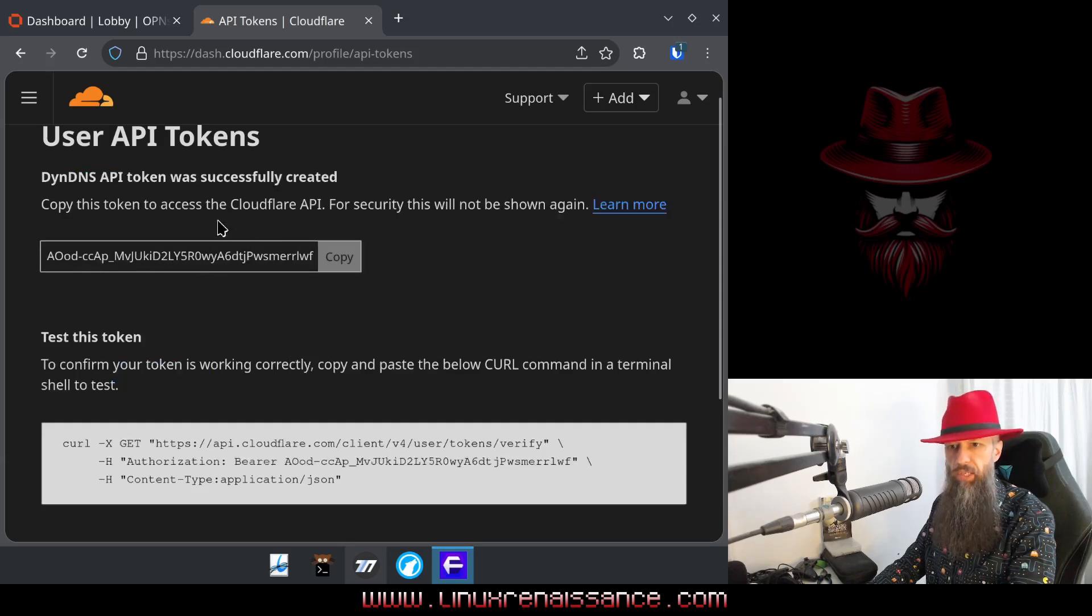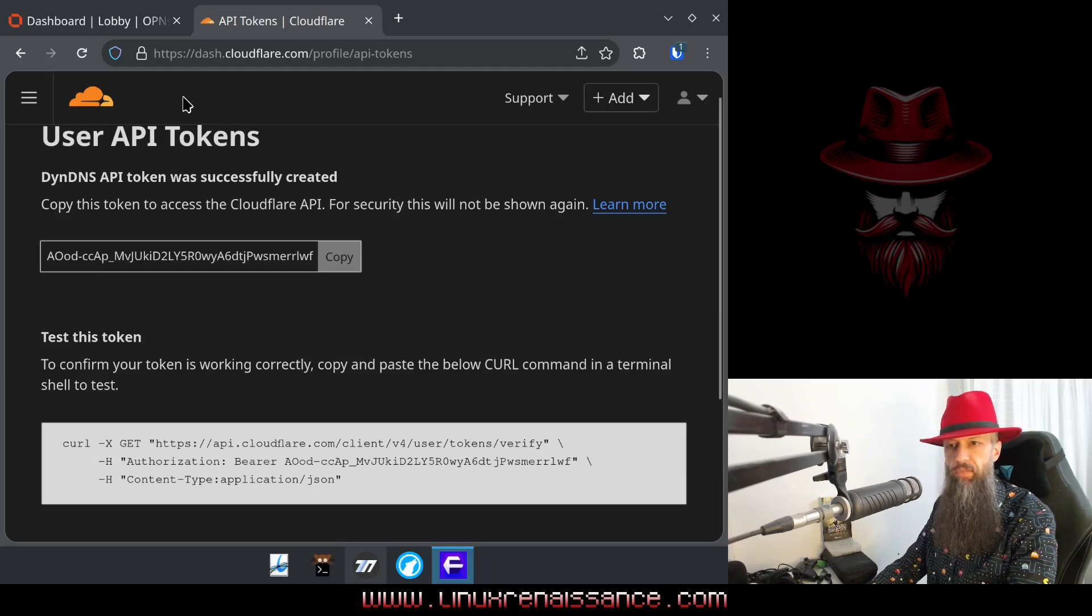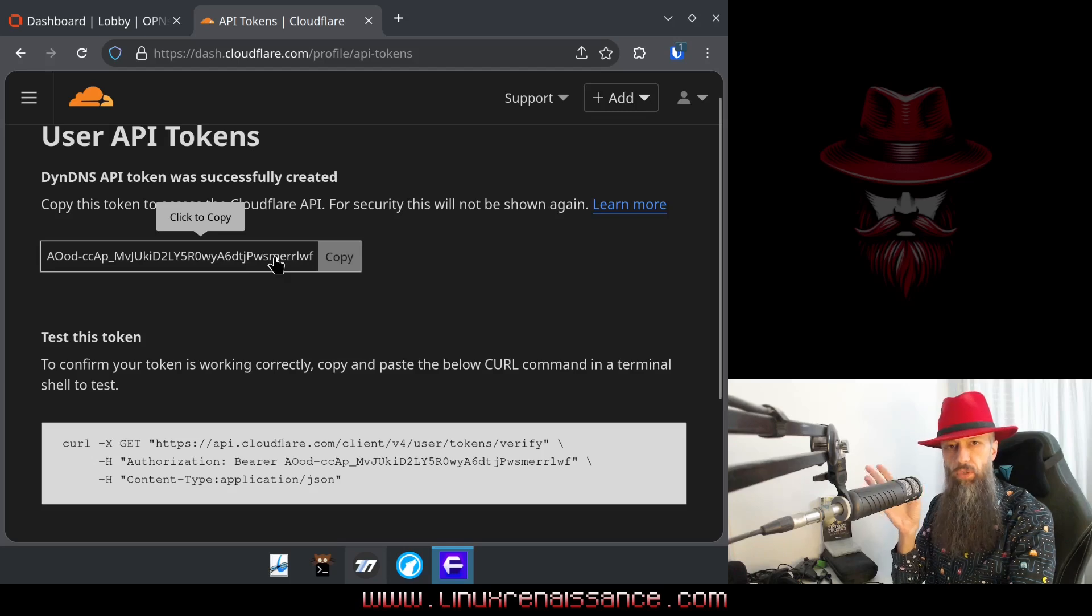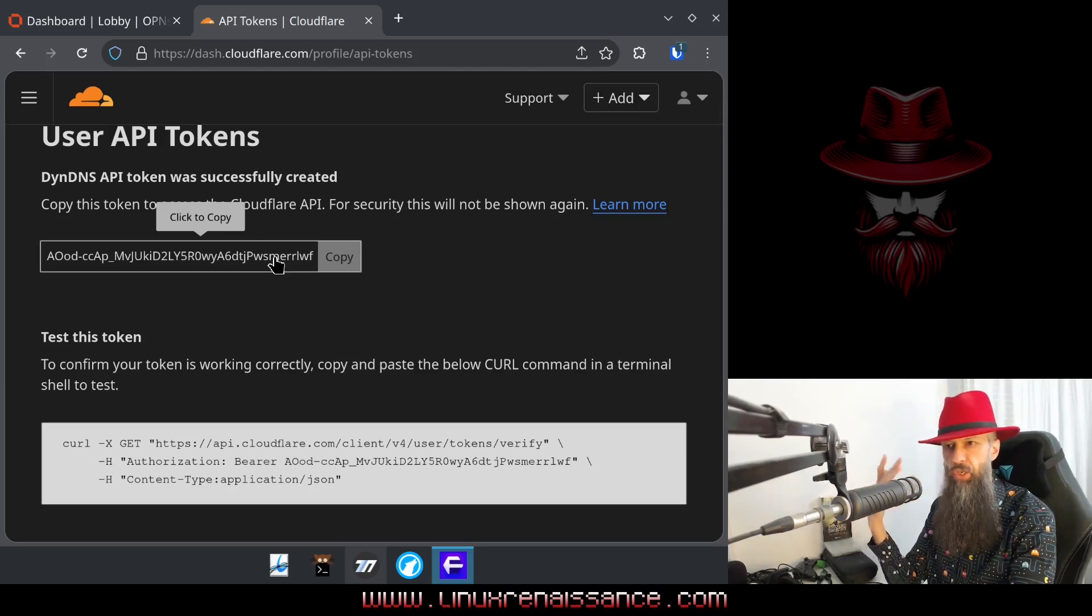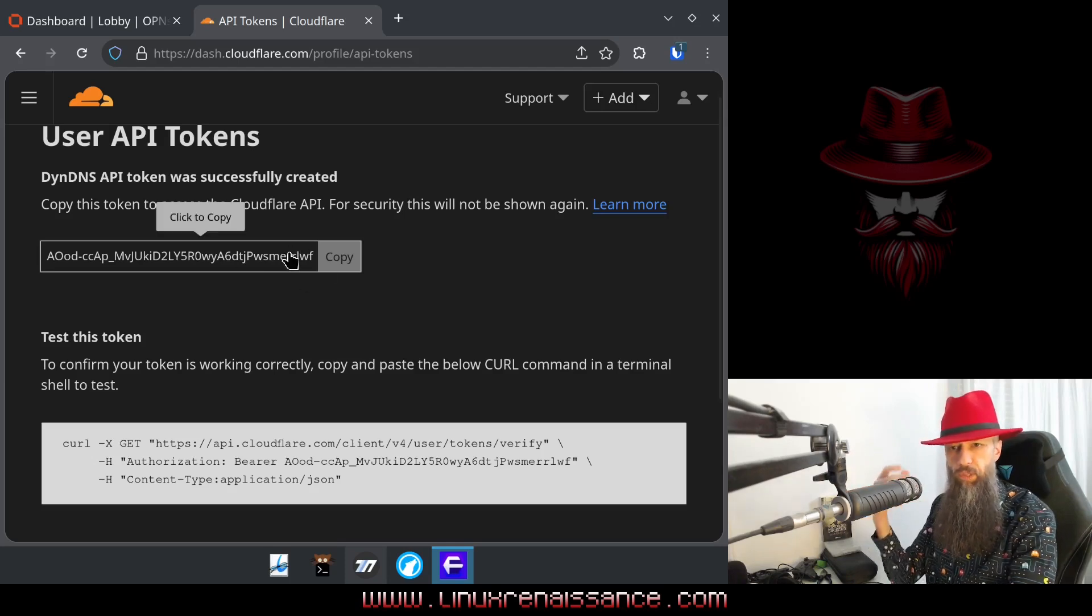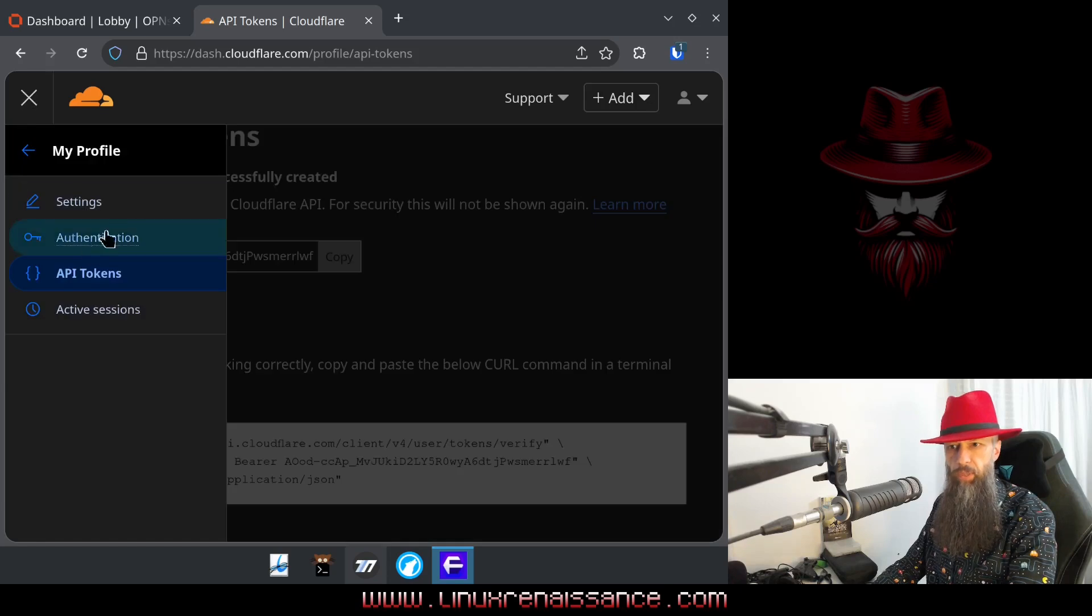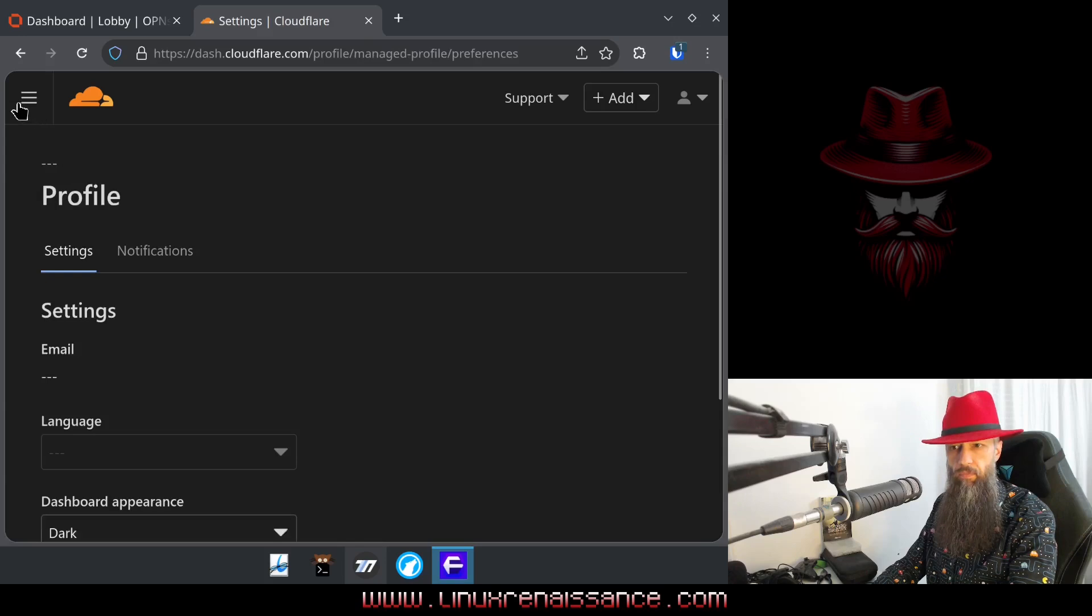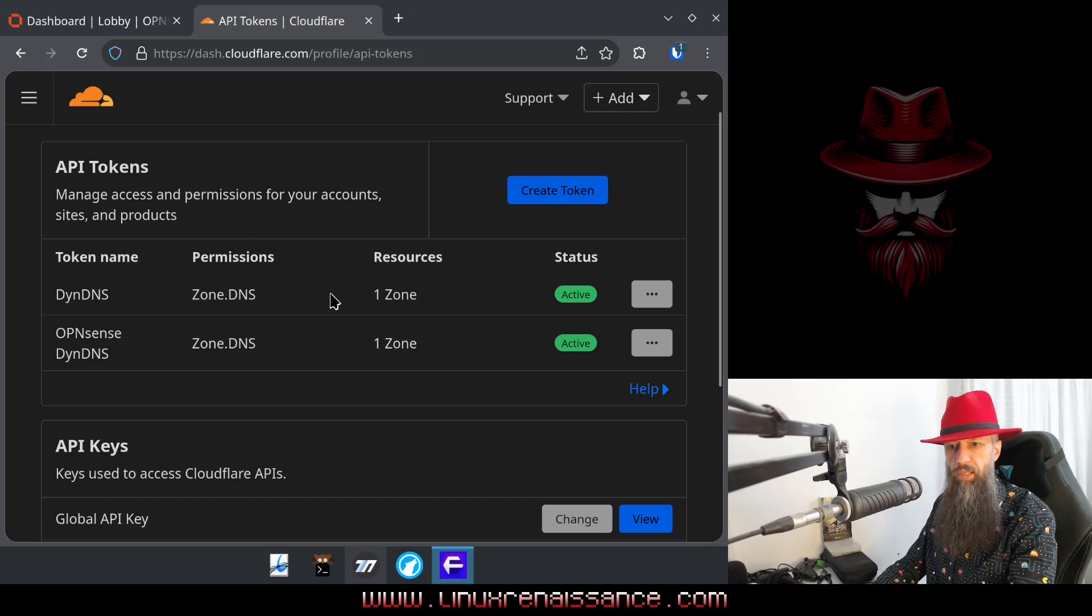And you're going to get a token here. So don't worry about this showing on the screen, I'm going to delete this token as soon as I finish making this video, so don't even bother with copying this one. But you do want to copy your own, because this is the only time that it is going to be presented to you. So you can go ahead and copy it to a safe place, maybe to your password manager, or to some kind of encrypted vault, or wherever you keep your secret passwords and stuff like that. So just go ahead and copy this one. And when you're done copying, you can go ahead and go back to your tokens. And here you can see that these tokens are now being listed.